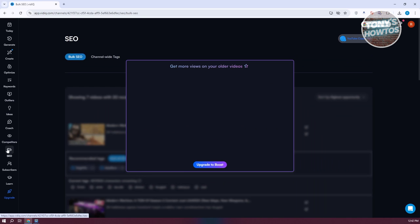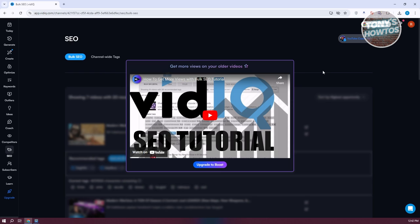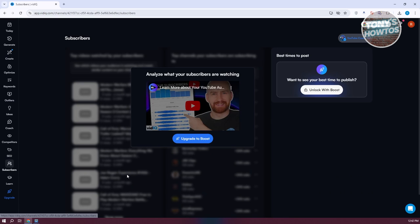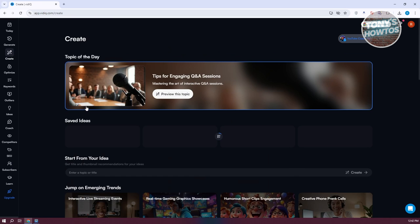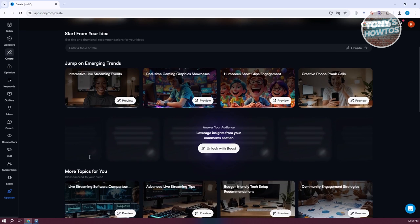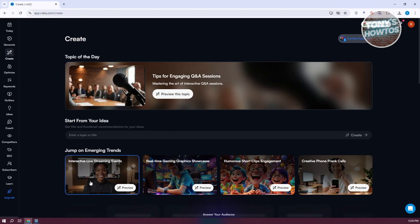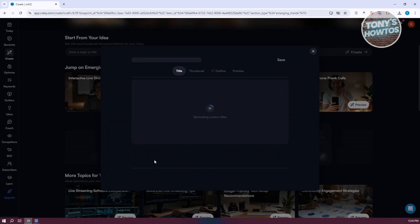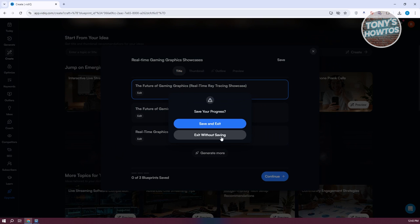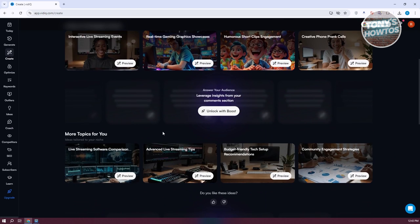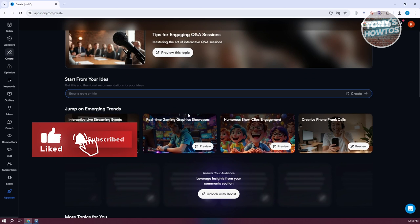We also have SEO here, though this is quite advanced, so I recommend using the basic tools first. There are Subscribers as well if you want to view them, but you need a paid boost for that. You also have the Create option, which allows you to create videos — similar to Generate but with additional steps. For example, you can click preview, choose a topic, customize it, or select from outlines and templates. You can click Save and Continue to proceed, and from there generate a thumbnail.